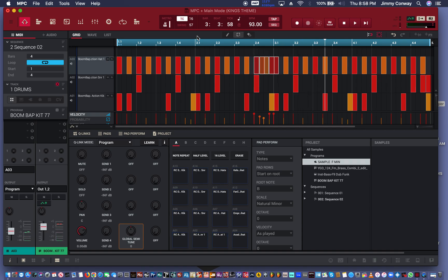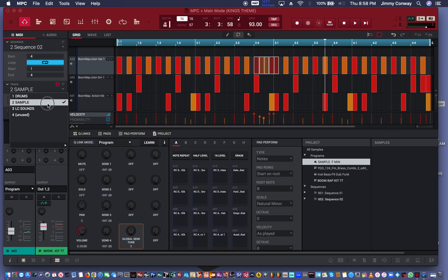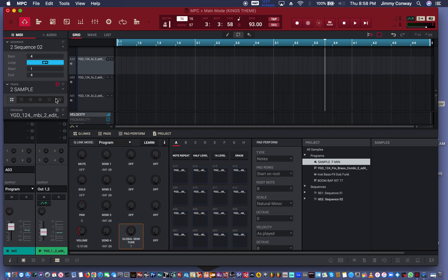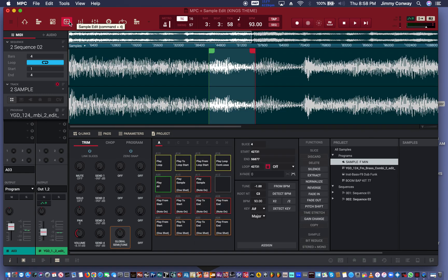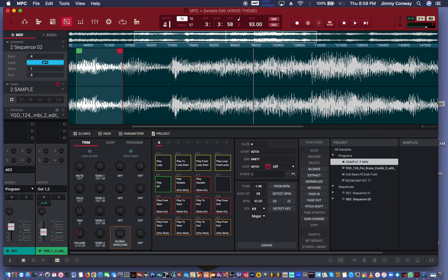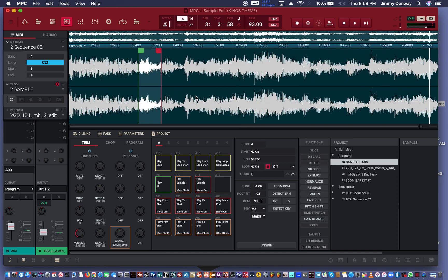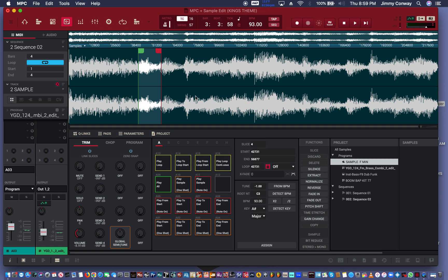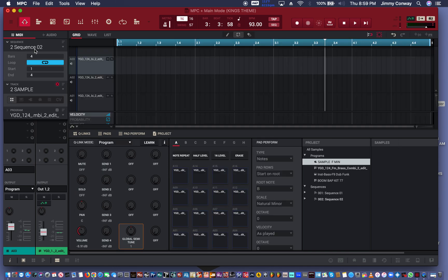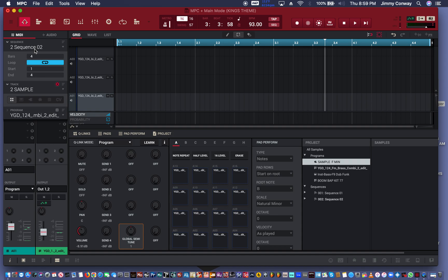I have my sample on track two. Let's go to the sample edit page. I already took the liberty of chopping this sample up just to save time. We'll go back to track two. For me to play this out I'm gonna have to try to lower this buffer as much as I can. Let me try to do that right now. Give me a second.